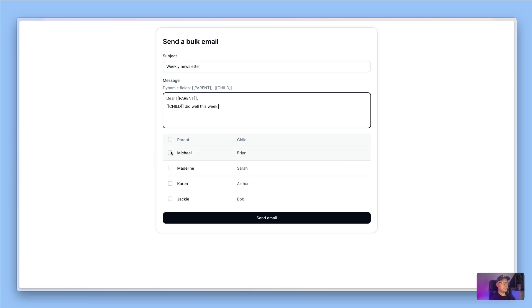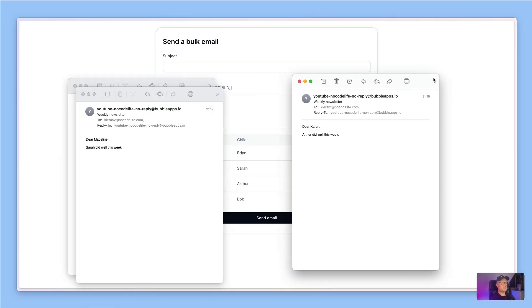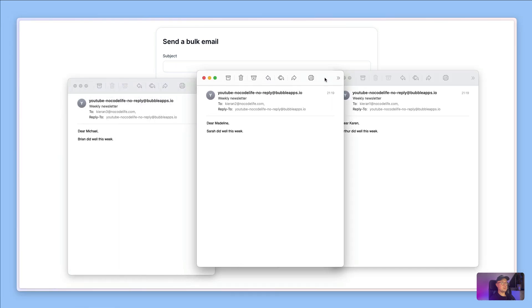Then they can choose from a list of parents, and as you can see the parents all have different names and their children obviously have different names. When they click send email, each of those emails get sent.